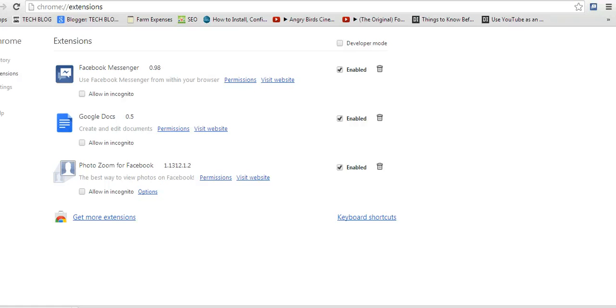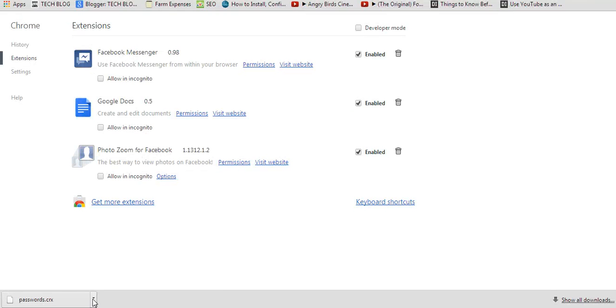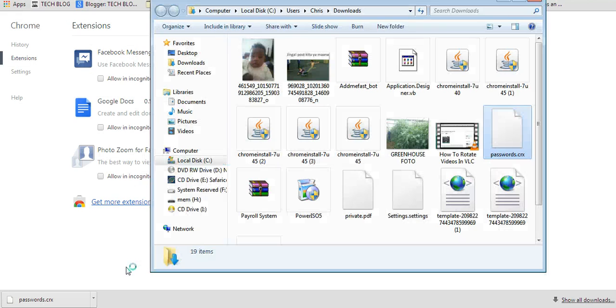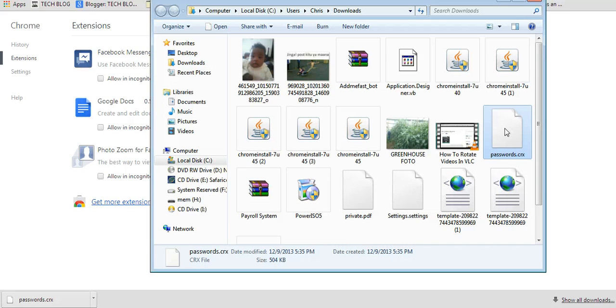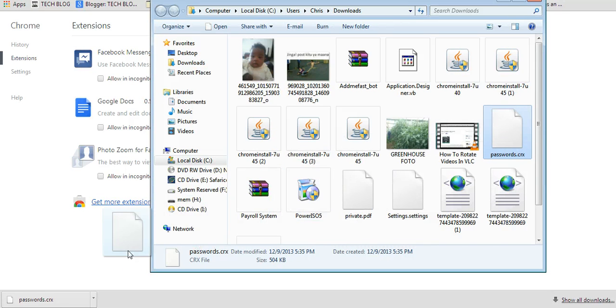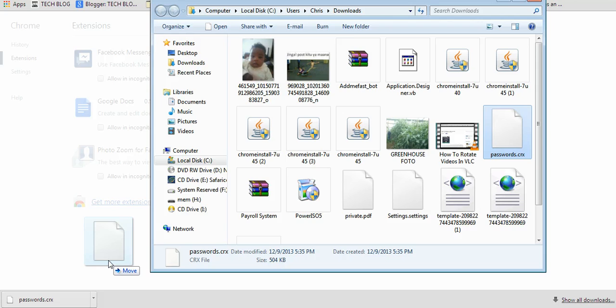So I'll go where I've saved my Google Chrome extension, the unofficial extension, which is right here. Show in folder. So this is the extension. So you drag this extension right here.